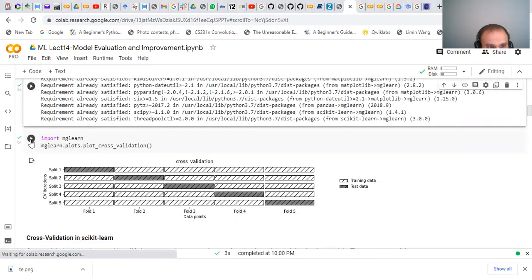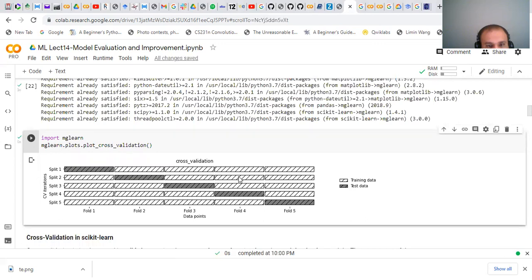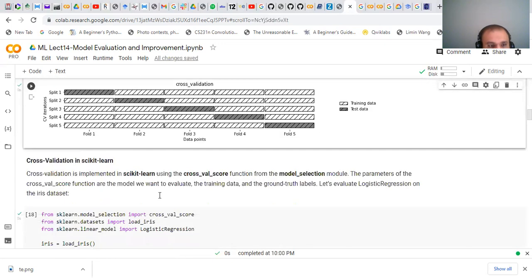This method is better illustrated using a visualization diagram. Here we make five splits of the data. In the first split, fold one is the test set and folds two through five are the training set. In the second split, fold two is the test set and folds one, three, four, five are the training set, and so on.